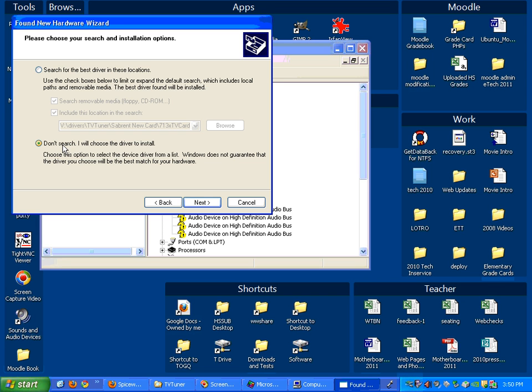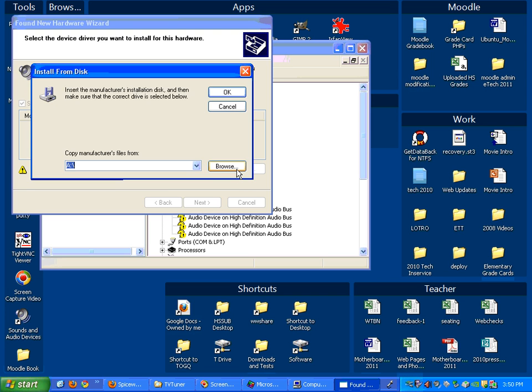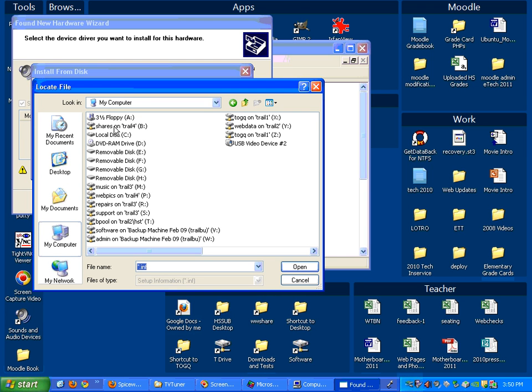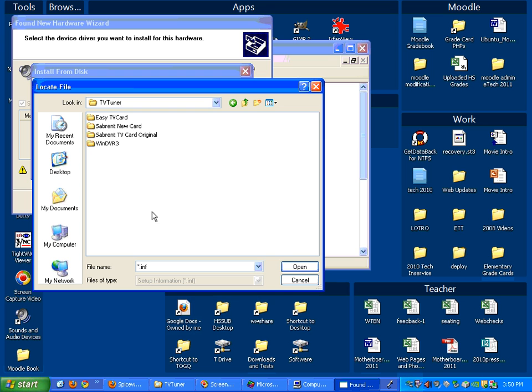We want to say don't search. I'll tell you which driver. Now this process is the same no matter which TV card we've got in there so far. I delete the bad ones, say scan and it's going to pop up. I'm going to say don't search next and then all the drivers are in the same place. I'm going to say have disk and I'm going to say browse and I'm browsing to my C drive.